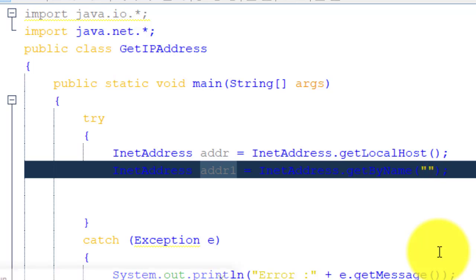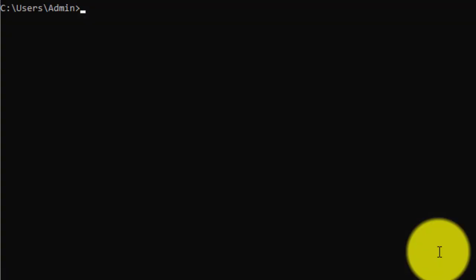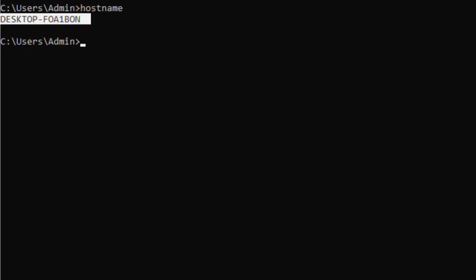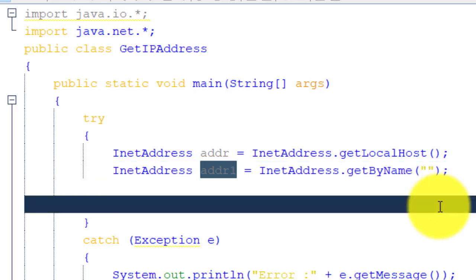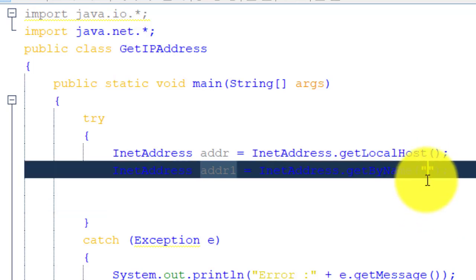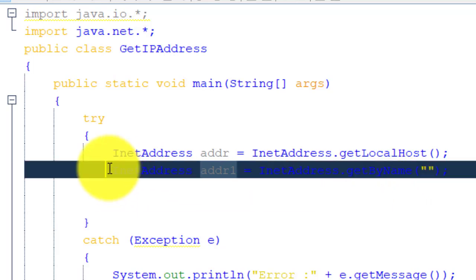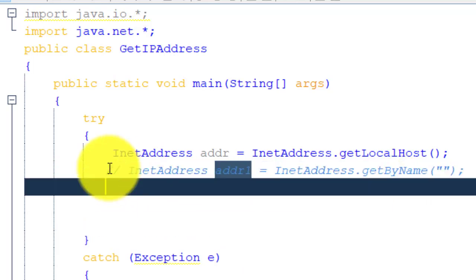We write the host name of the remote machine within double quotes. To find the host name, open CMD and type 'hostname' — that is your host name. Whatever the host name of the remote machine is, type it there and getByName() will return the IP address of that remote machine. For now, just comment it out. getLocalHost() will return the IP address of the same machine. Now we print the IP address using System.out.println.